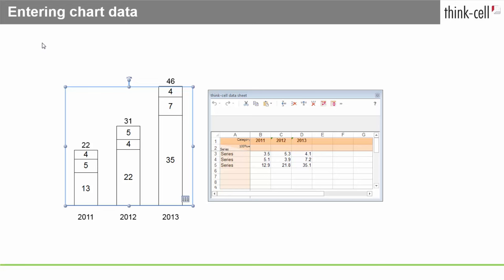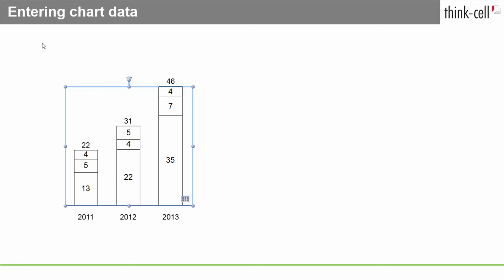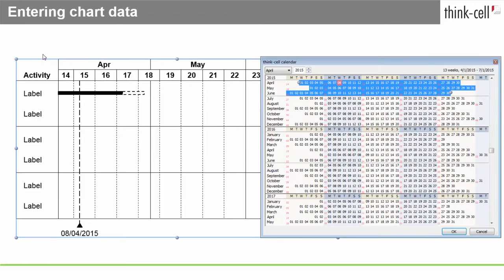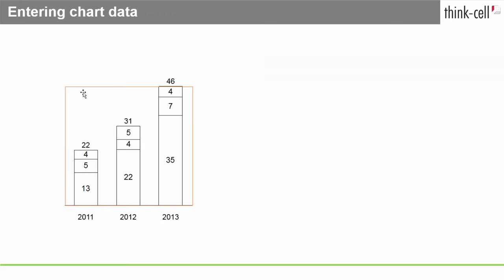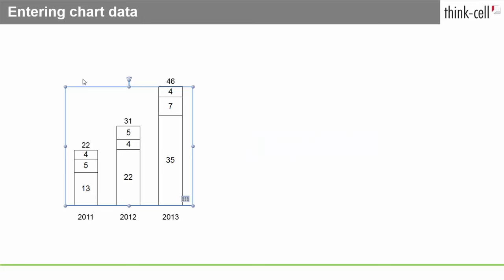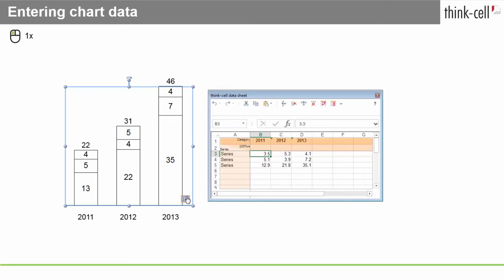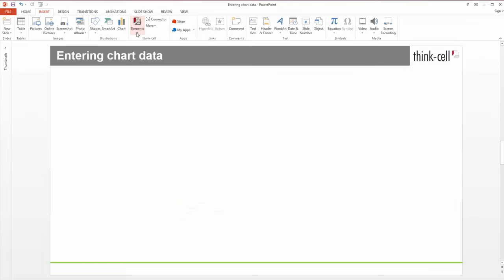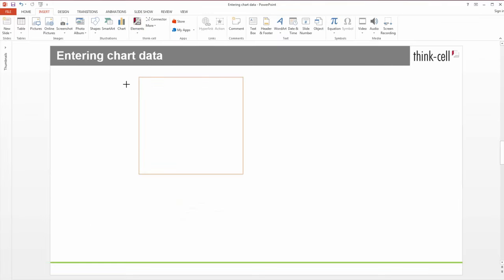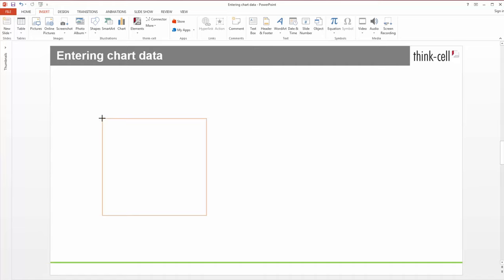Every chart created with ThinkCell has an associated datasheet, except for the Gantt chart which offers a calendar instead. Open the datasheet by double-clicking the chart or by clicking the Open datasheet button that appears when the chart is selected. The datasheet also opens immediately when a new chart is inserted.